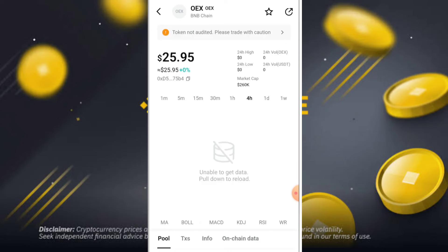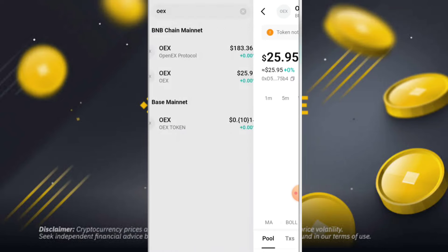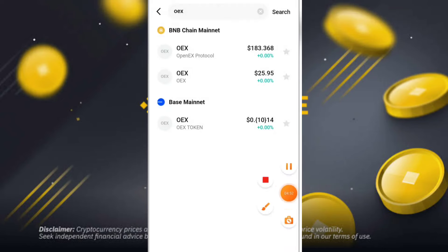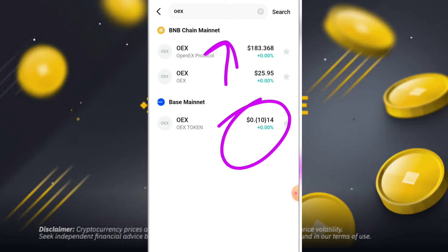So guys, you can see this is the Bitget exchange and you can see the value of one OX token is $25.95 USDT on the Bitget exchange. You can easily trade with this official OX token price of $25.95 USDT.